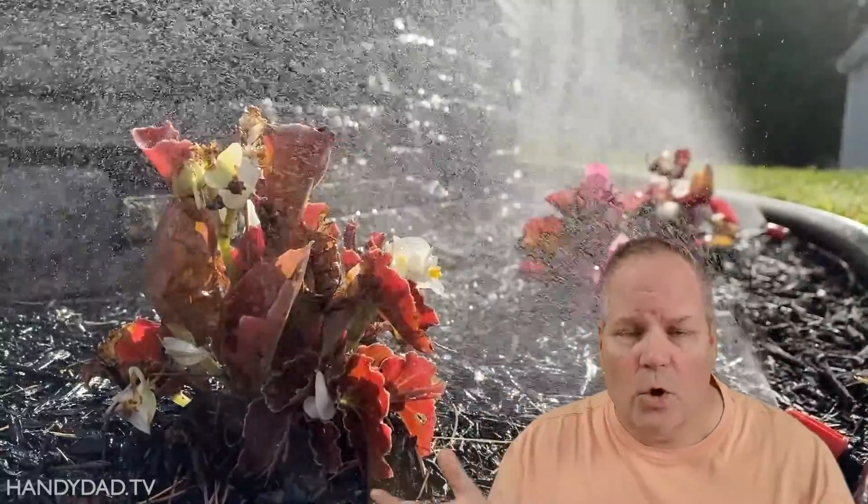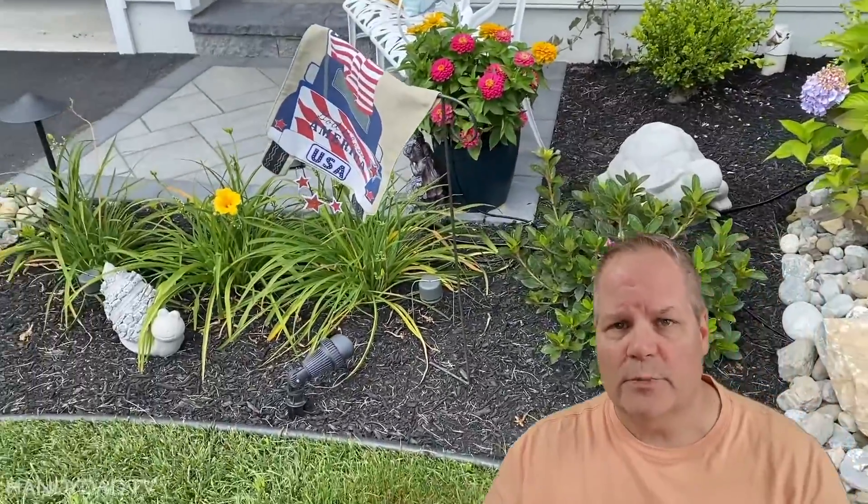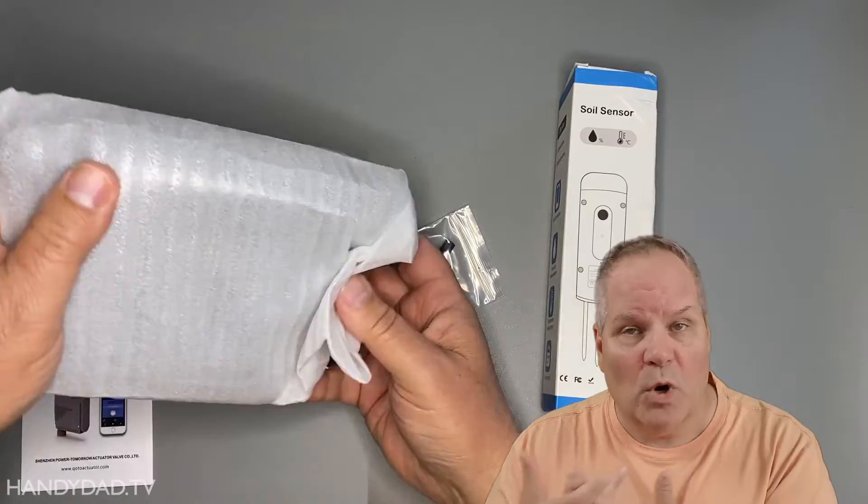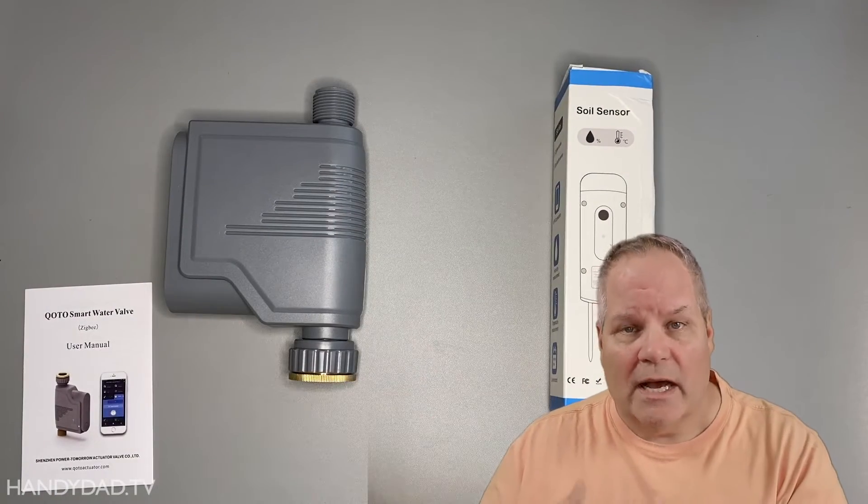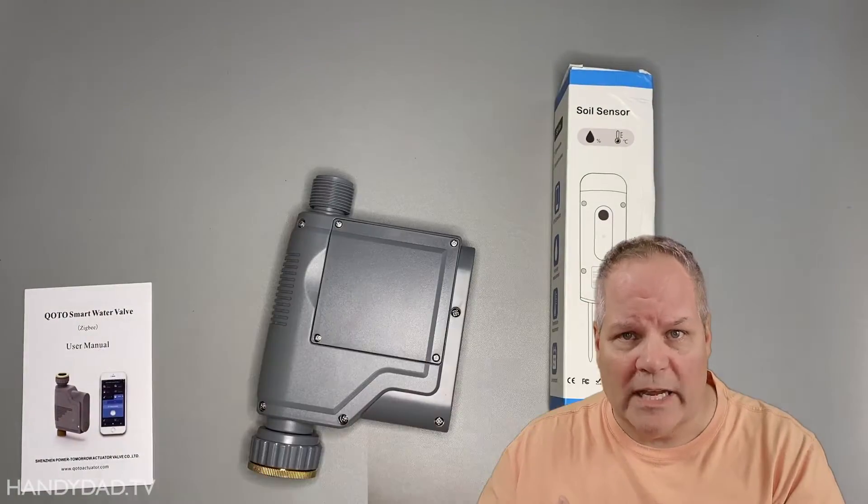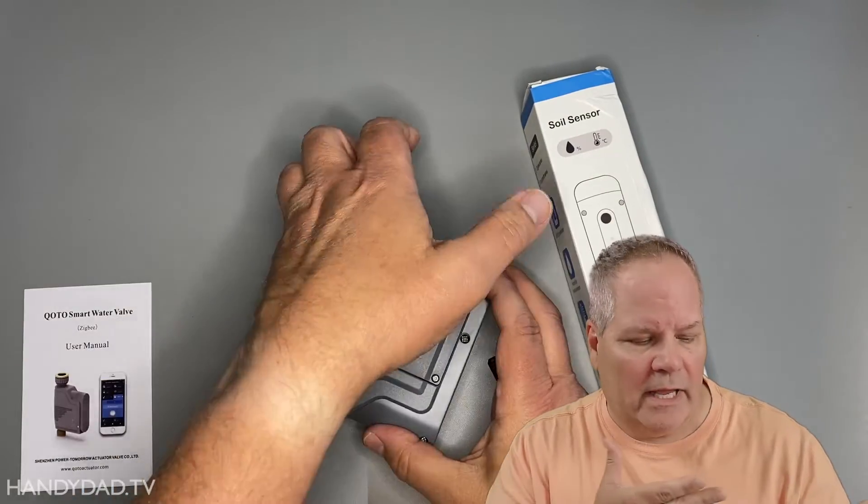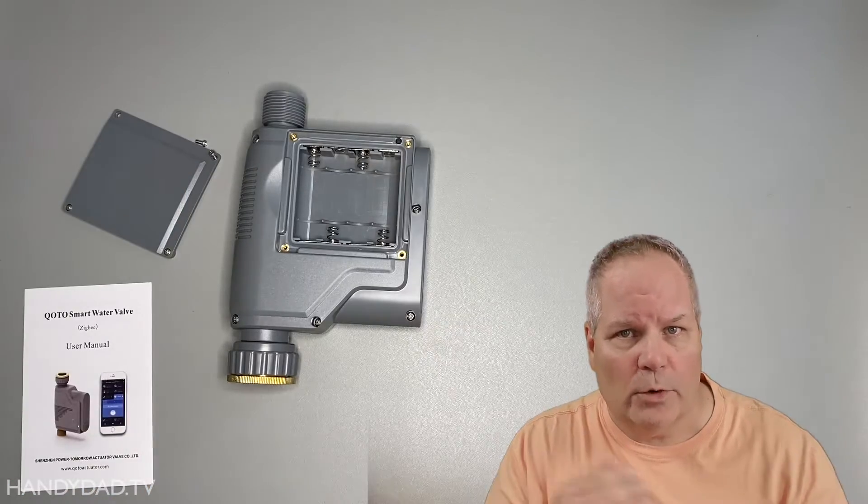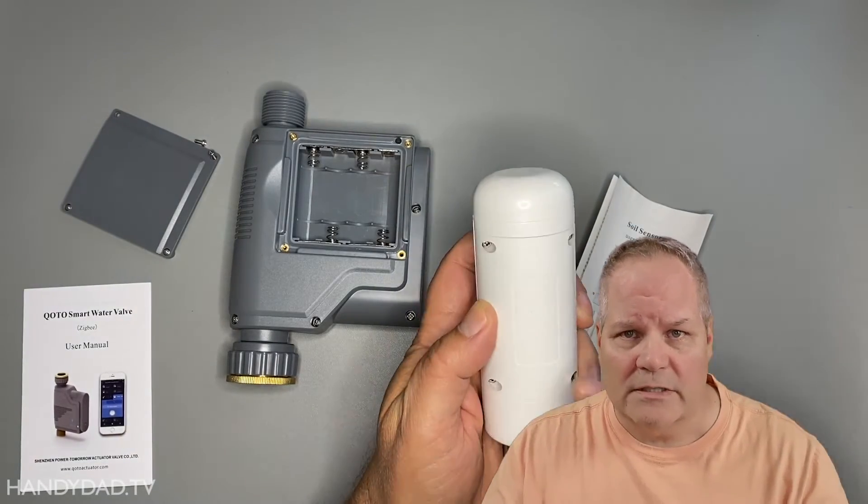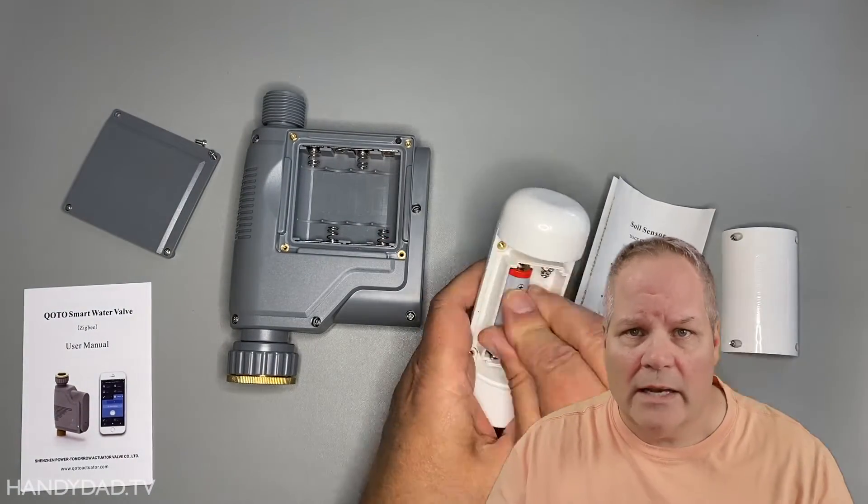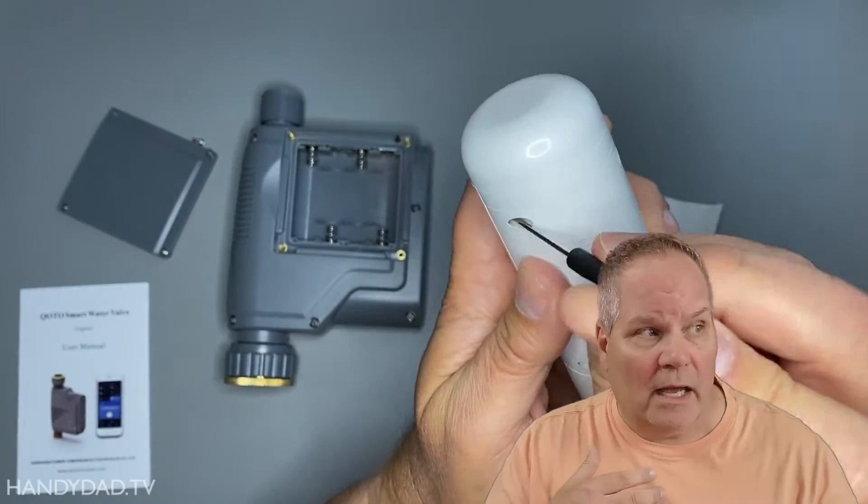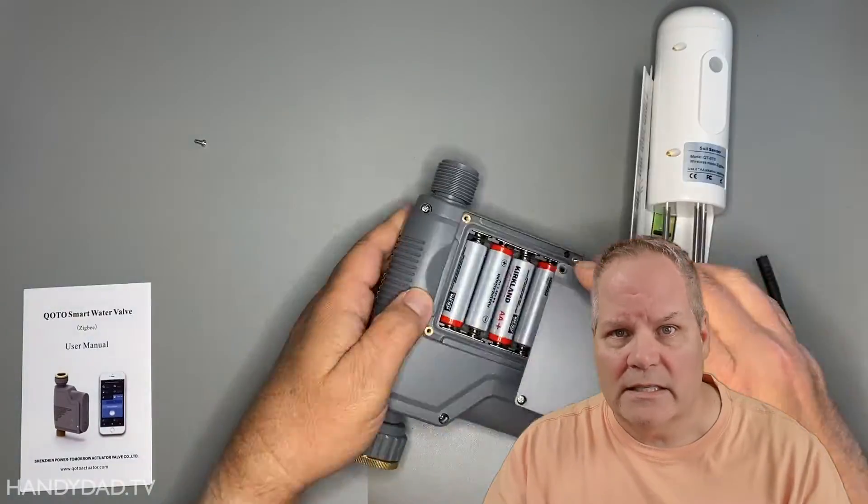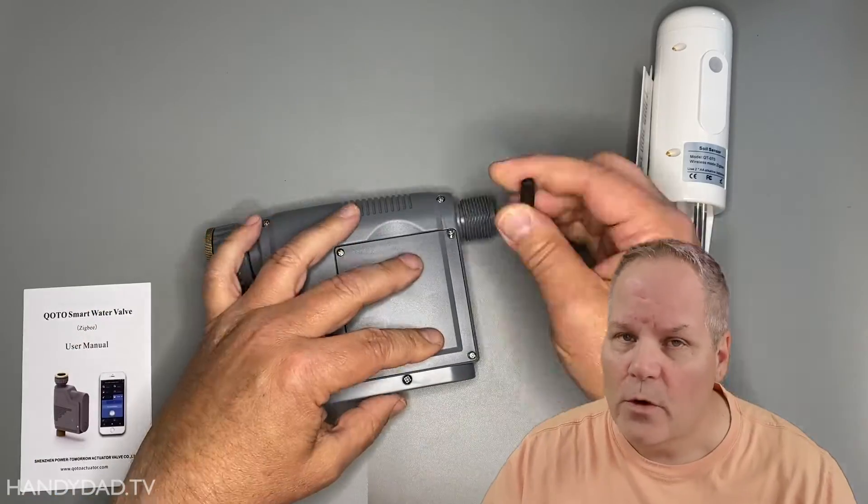I got home and the plants weren't dead, everything was fine from that perspective, but this year I actually wanted to try a couple of things to make it more automated and intelligent. I've installed Home Assistant in my house and so I was looking for not only an automated valve that would work with Home Assistant but also a soil sensor that would work with Home Assistant and I found both of them on AliExpress.